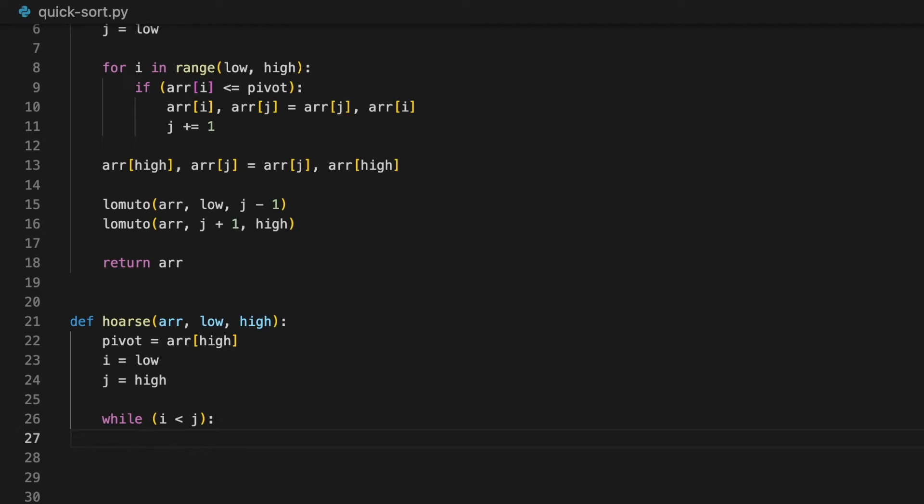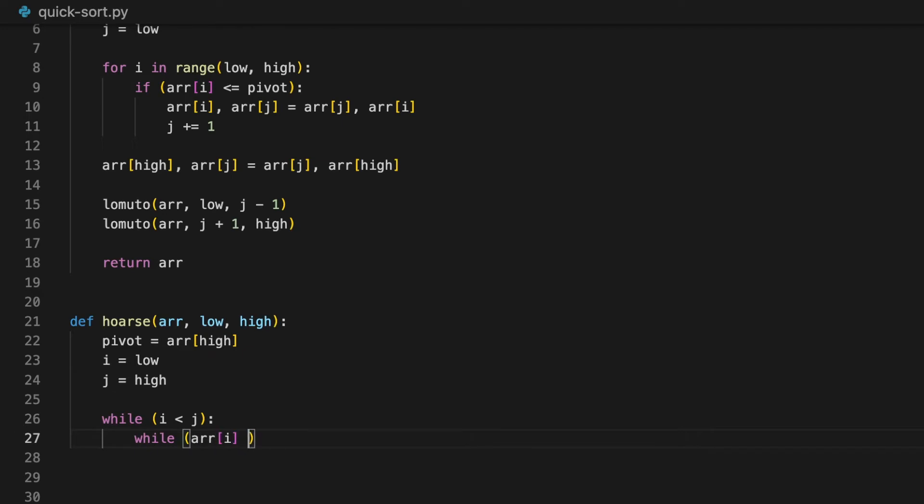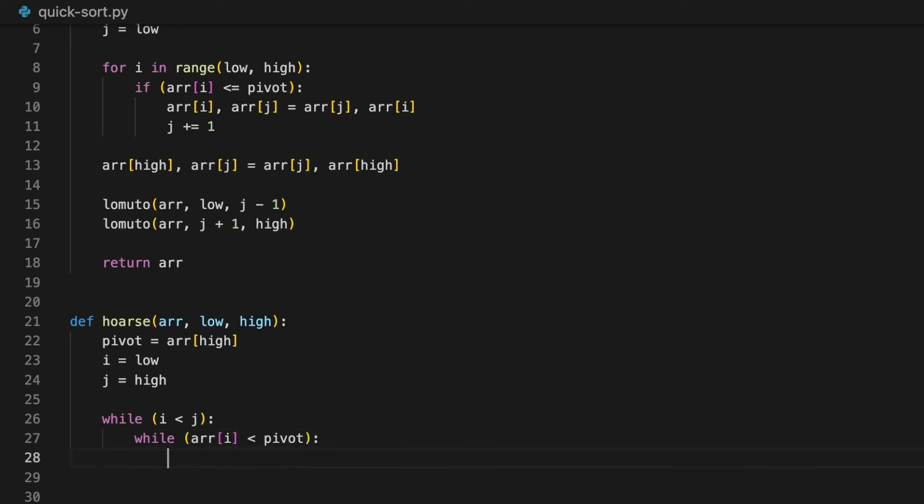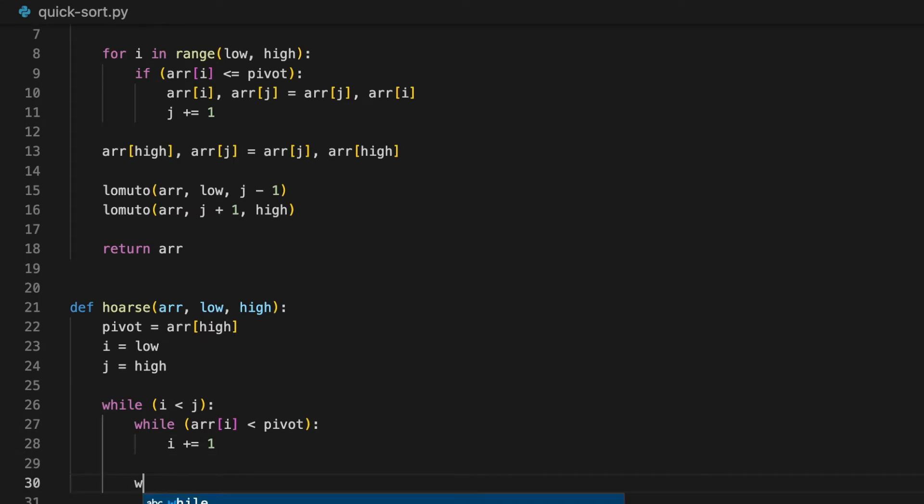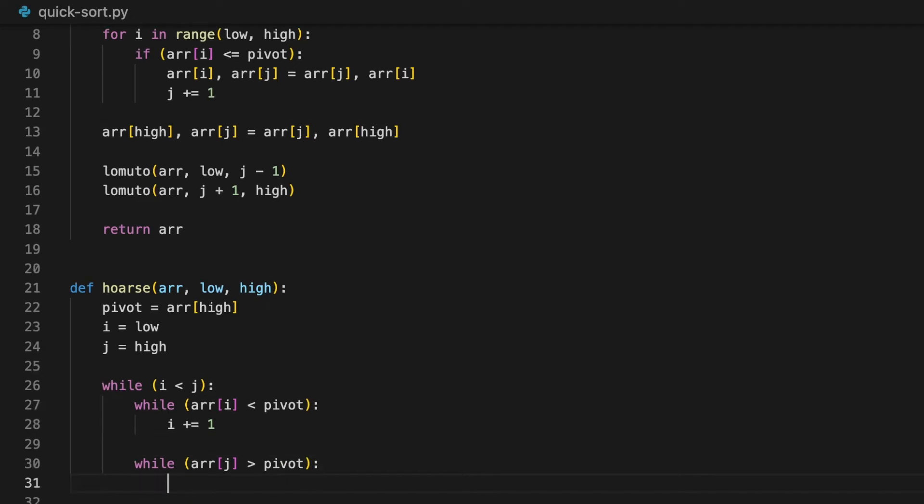Now we'll keep incrementing i until we find the element that is larger than pivot. So while array at i is smaller than pivot, we'll do i plus equals to one. And the same for j. While array at j is larger than the pivot, we'll decrement j by doing j minus equals one.